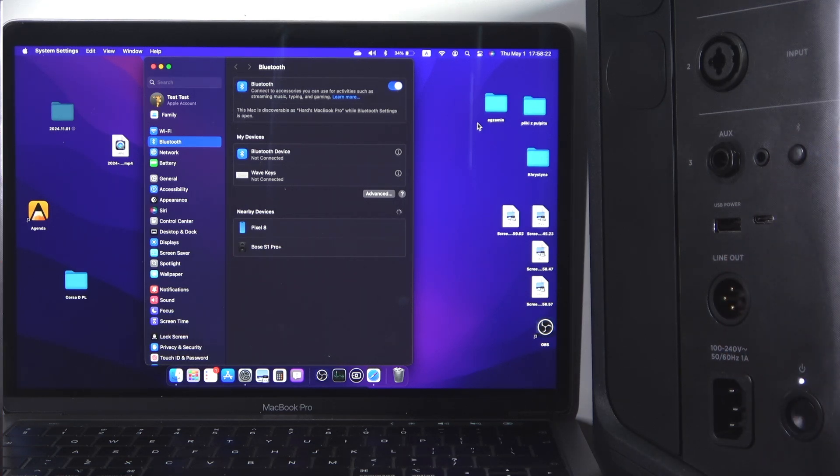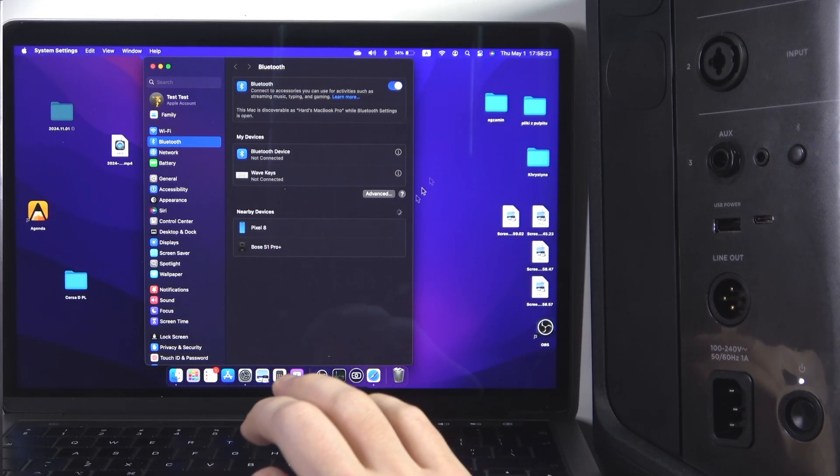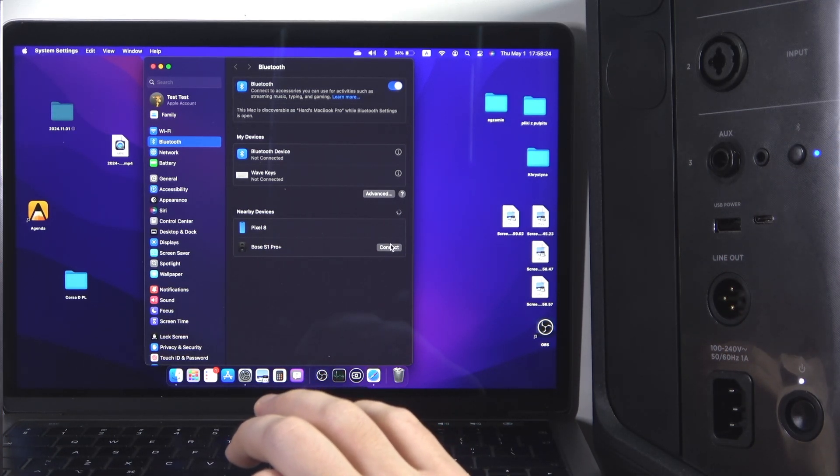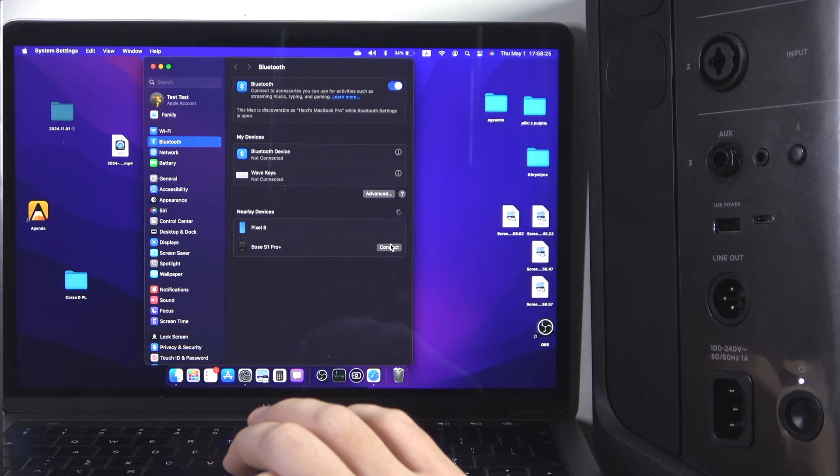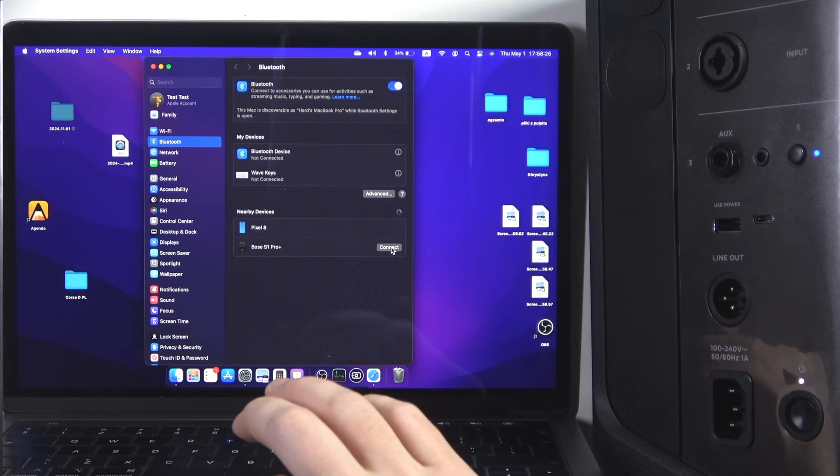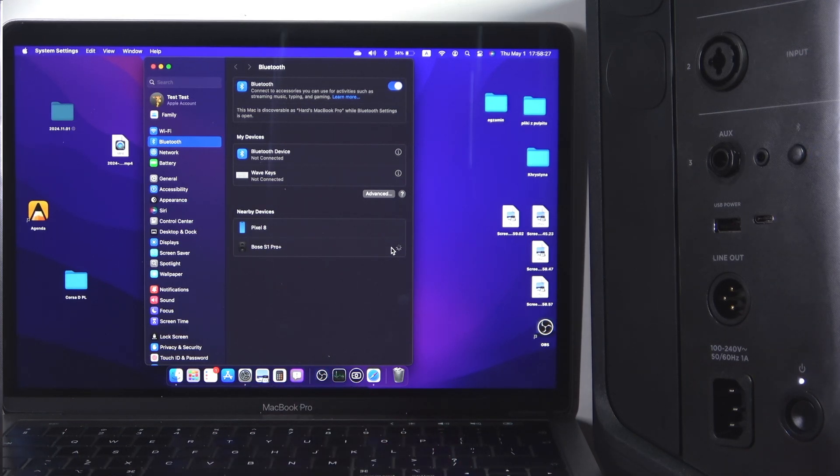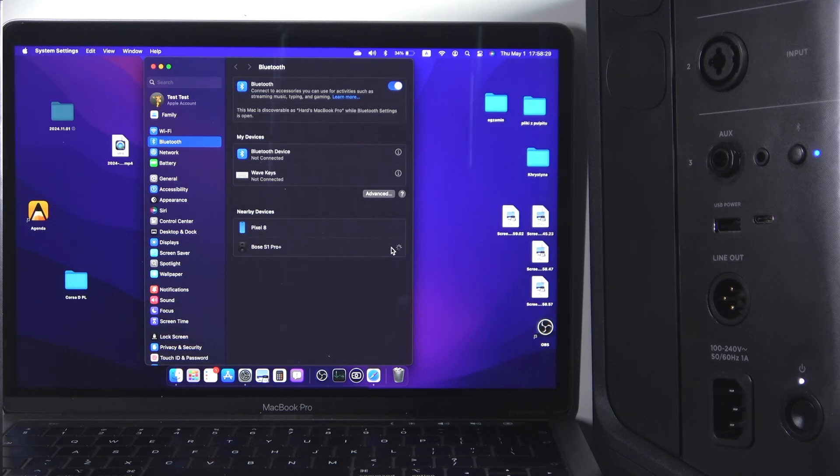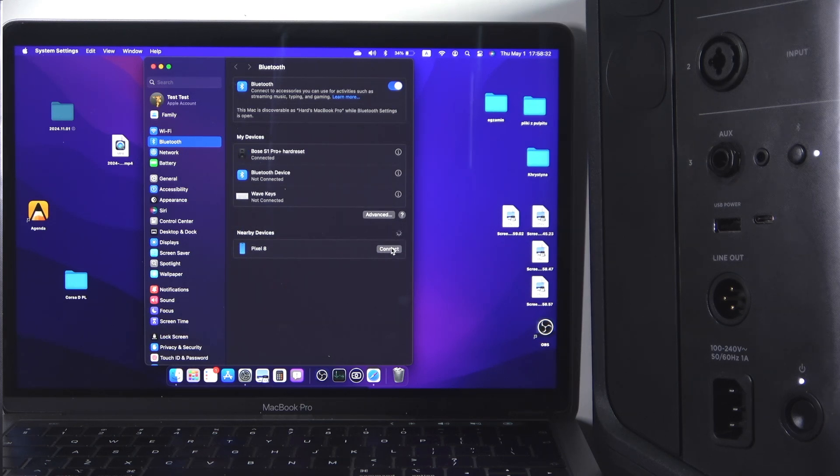Here we go, and now we can see it at the device list, so just click connect and we did it!